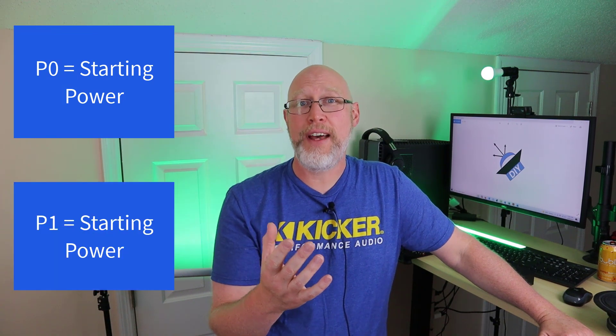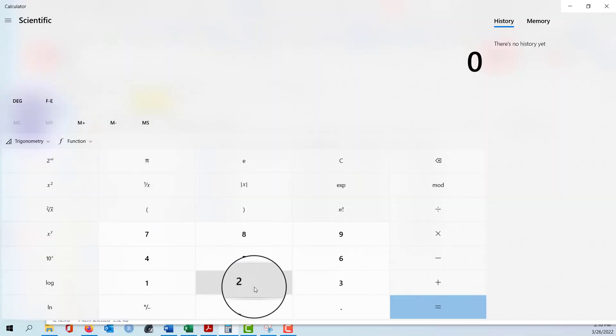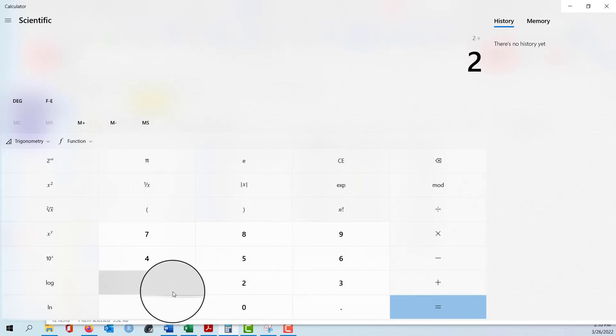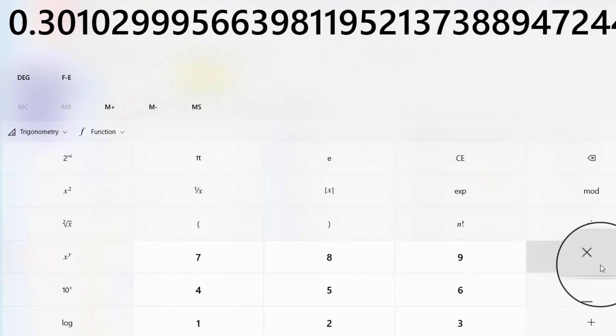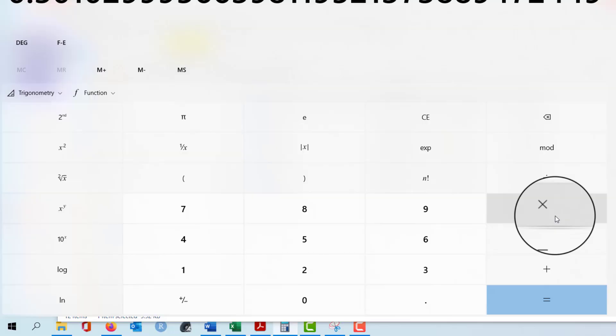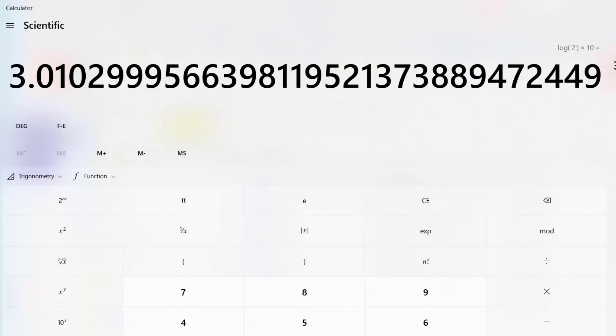P zero is the starting power — that's our reference. P one is the ending power. For example, you might go from one watt up to two watts, so P zero is one watt and P one is two watts. Two divided by one is just two, and the base-10 logarithm of two is 0.3. Multiply that by 10 and it rounds to three. So when you double the power, you gain three decibels — and that's exactly what the formula shows us.